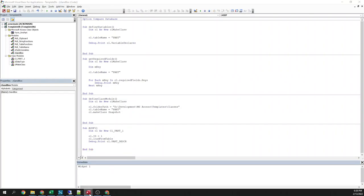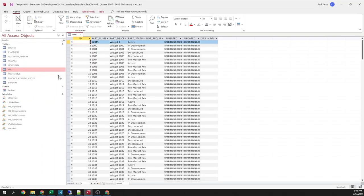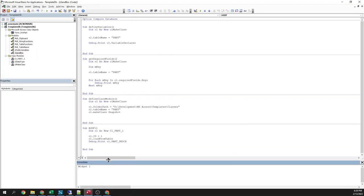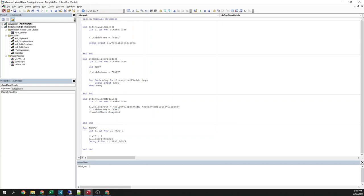And if we go in here to the part table. Row one. Sure enough, part description is widget. So, just by telling it where I want the class to go and the name of the table, it will spit out a fully functioning class based on that table. And like I said, there's more I want to do with that. But already that it saves me a lot, a lot of time.